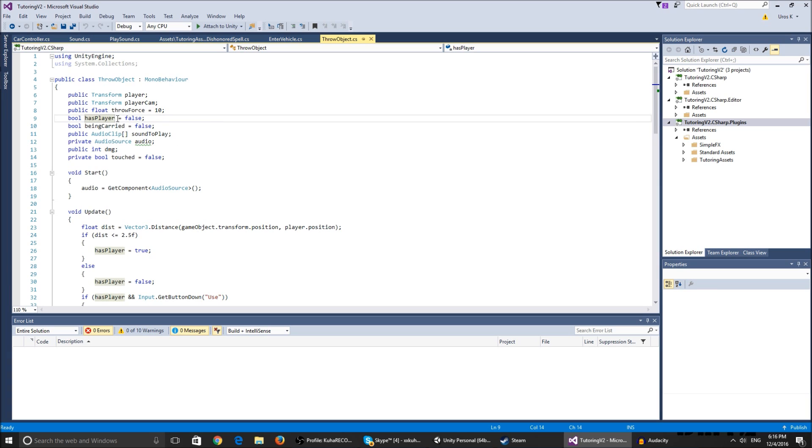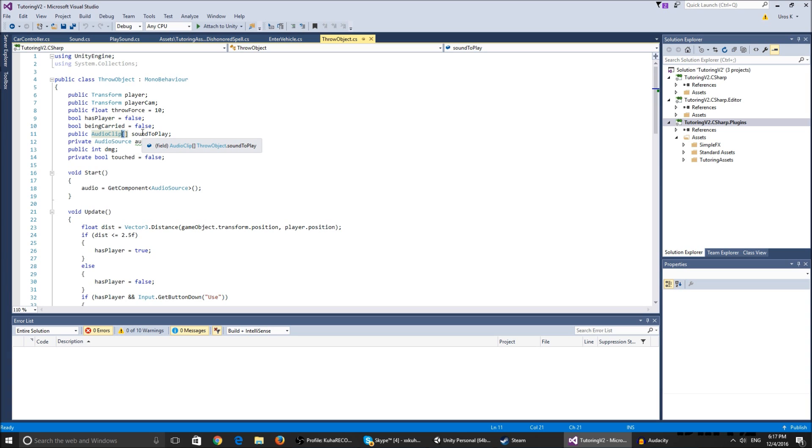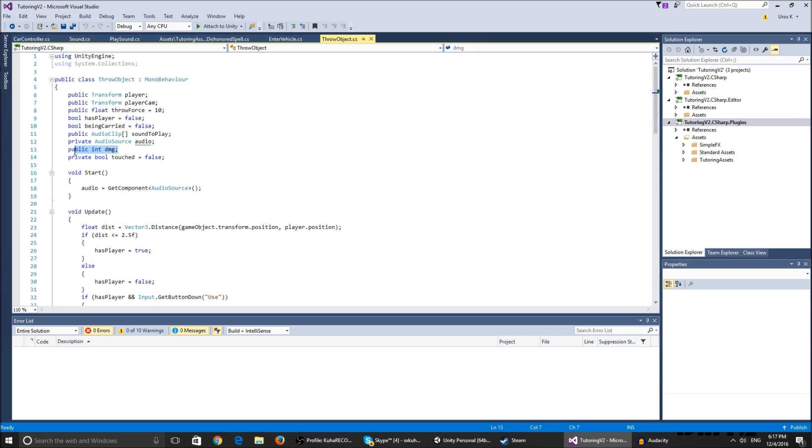The bool hasPlayer checks if the player is in range to pick up the object. The beingCarried bool checks if the object is being carried or not. The audio clip array is just sounds we use to play when we throw the object.